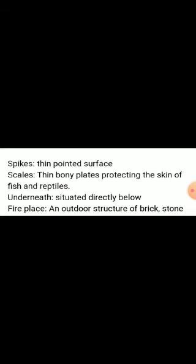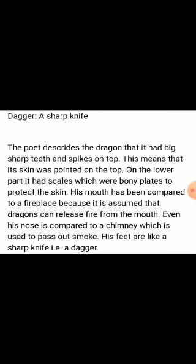Some word meanings: spikes means thin pointed surface; scales means thin bony plates protecting the skin of fish and reptiles; underneath means situated directly below; fireplace is an outdoor structure of brick or stone; dagger means a sharp knife.